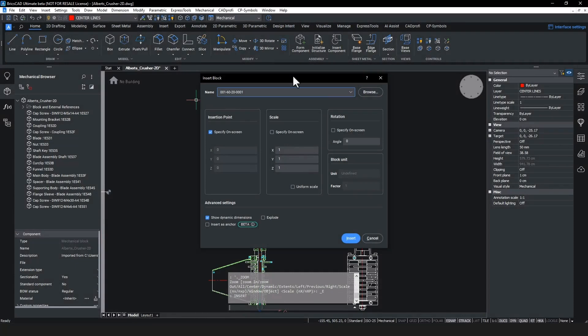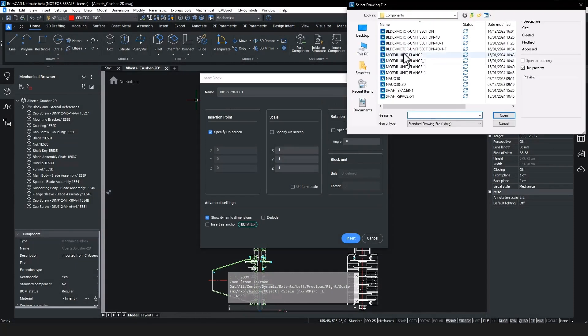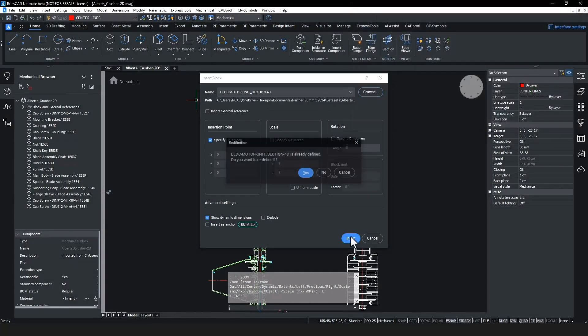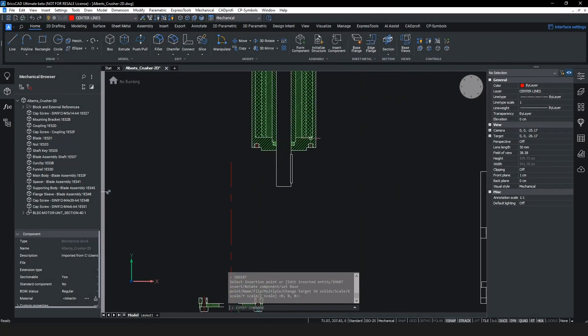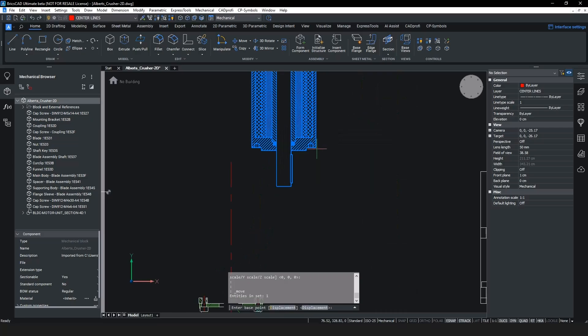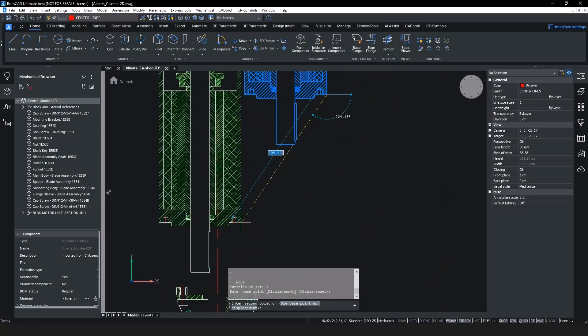We're going to import a new part, a motor unit assembly, into the existing AutoCAD Mechanical assembly drawing in BricsCAD Mechanical.